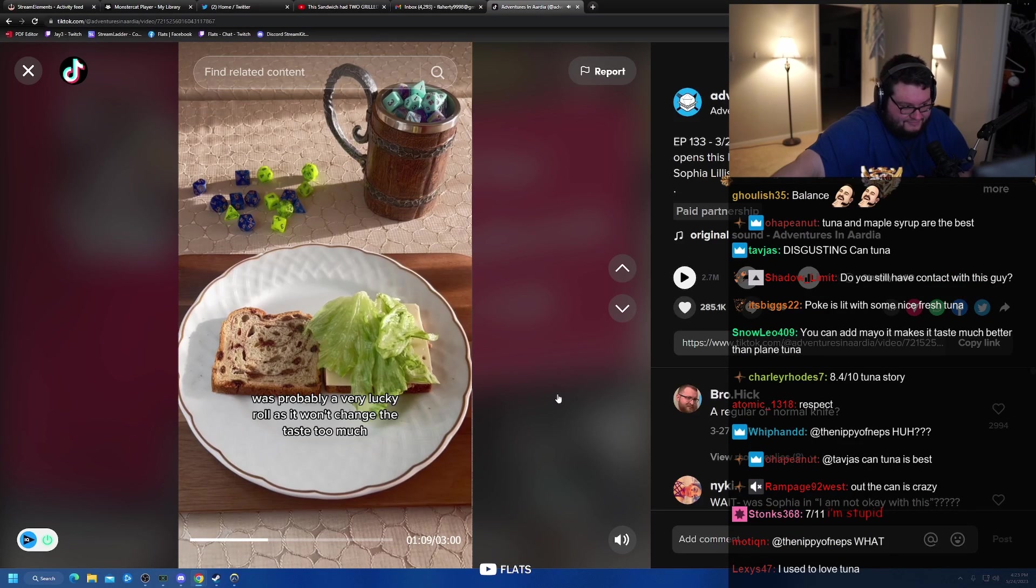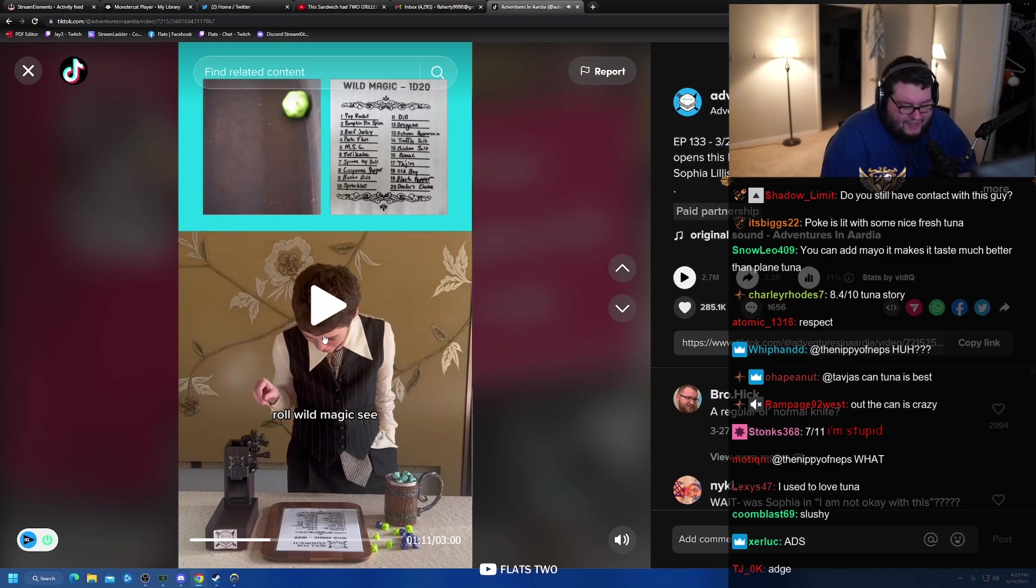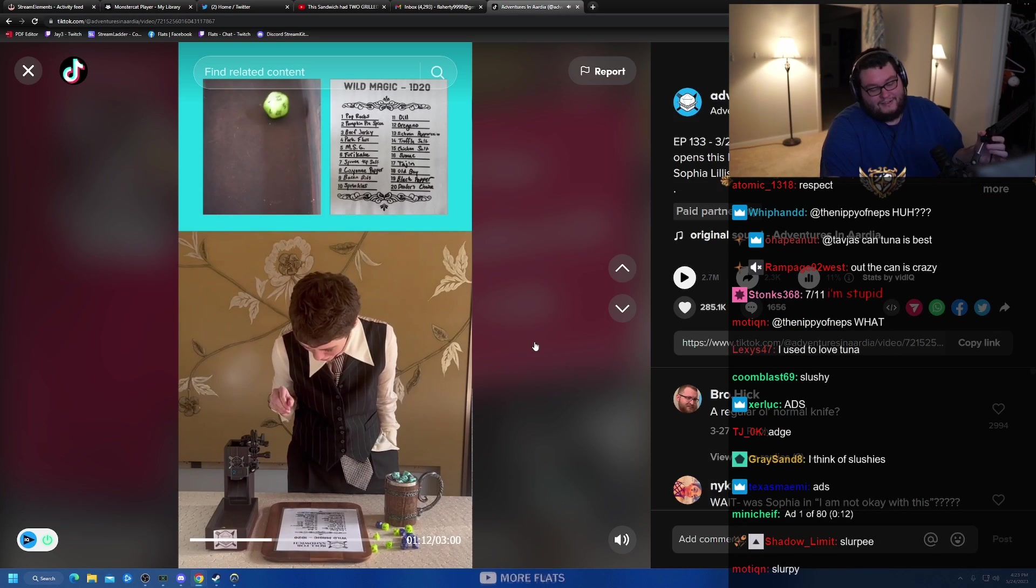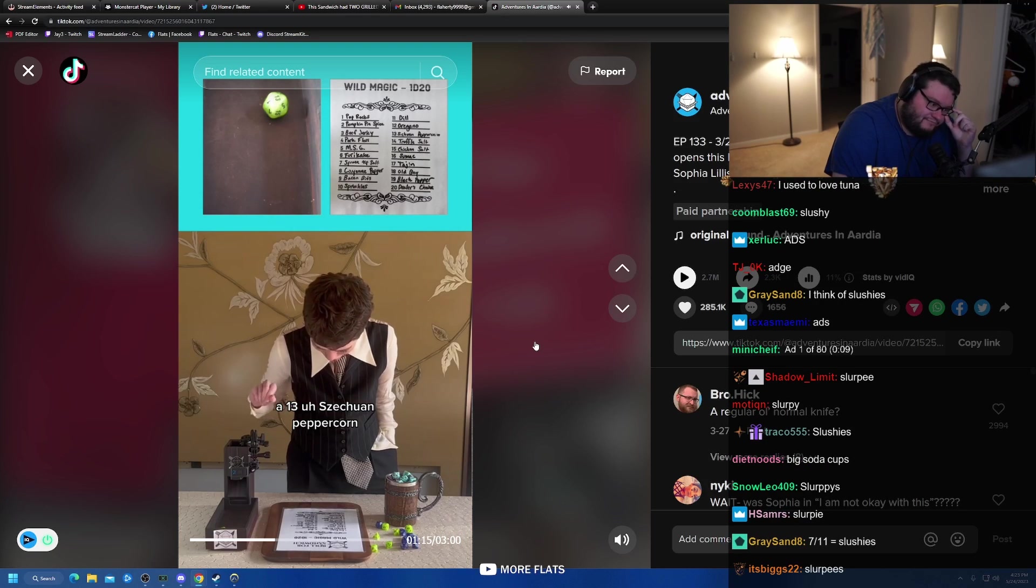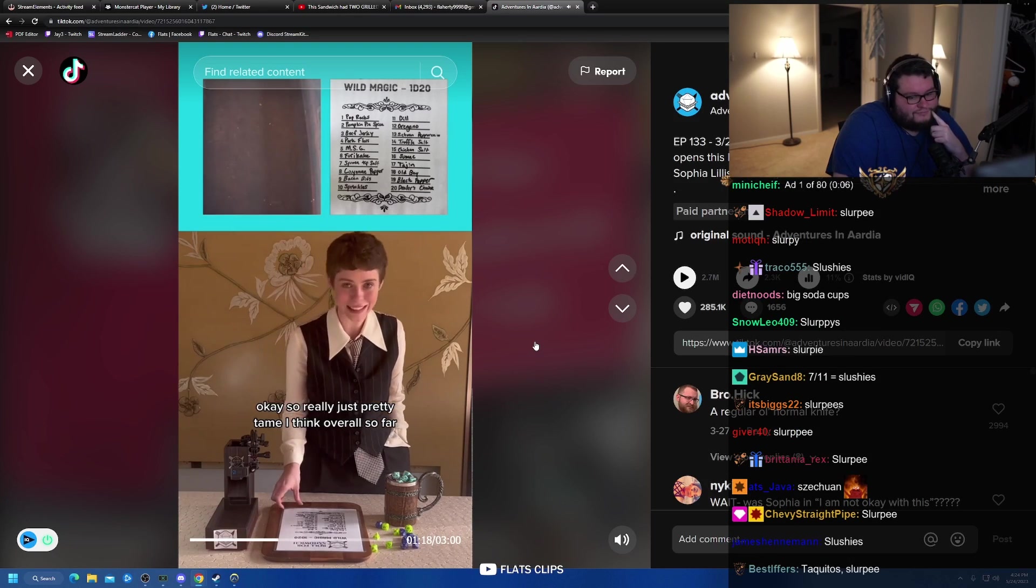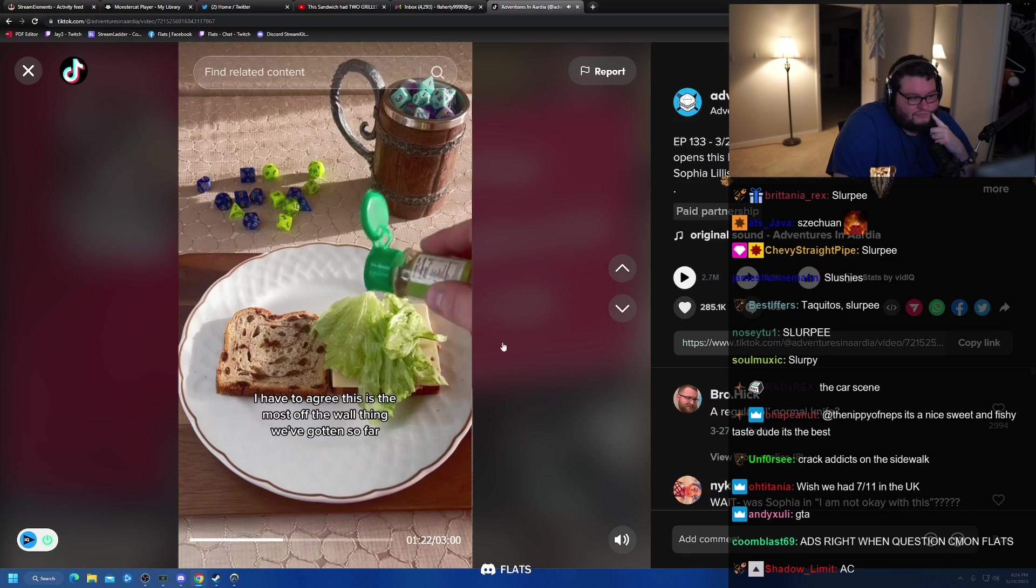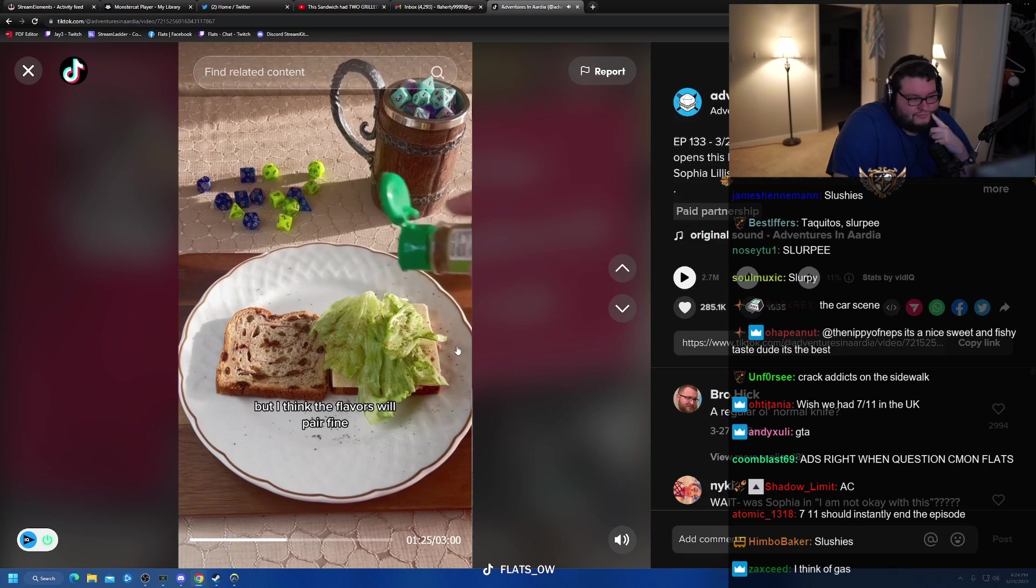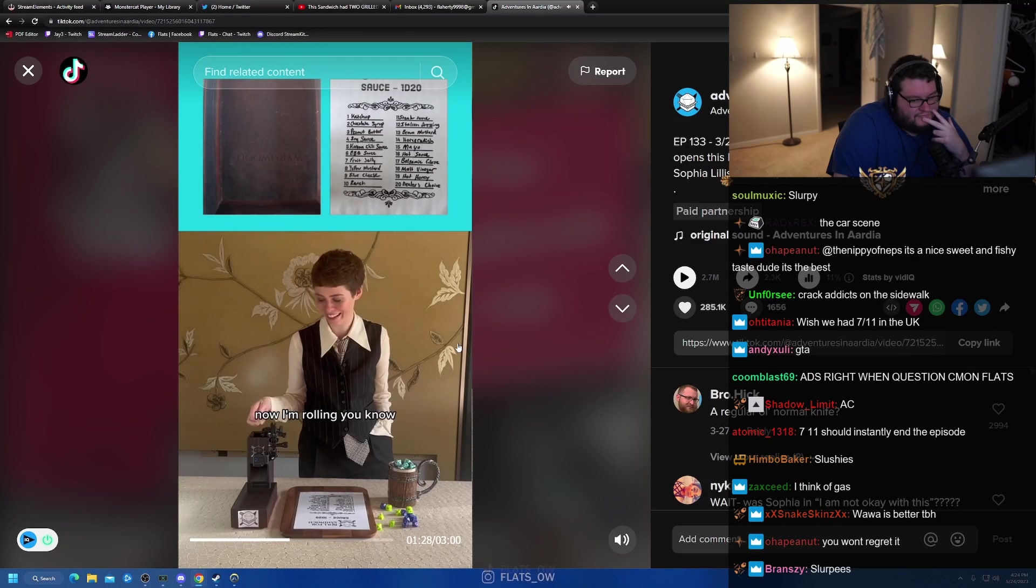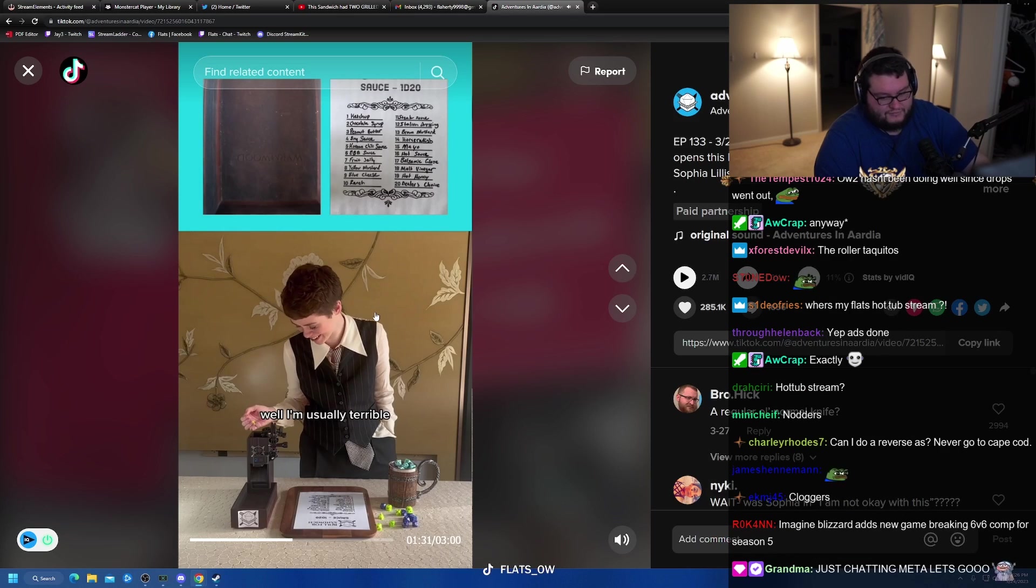Roll wild magic. Chad, what's the first thing you think of when you think of 7-11? I think of the rolly hot dogs. A 13 Sichuan peppercorn. Okay. So really just pretty tame, I think, overall. So far. I have to agree. This is the most off-the-wall thing we've gotten so far, but I think the flavors will pair fine. Now I'm growing, you know, well. I'm usually terrible.